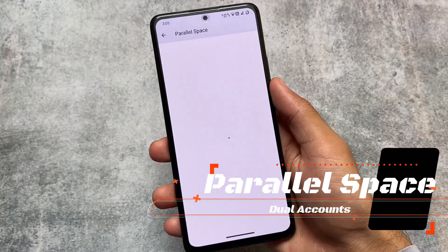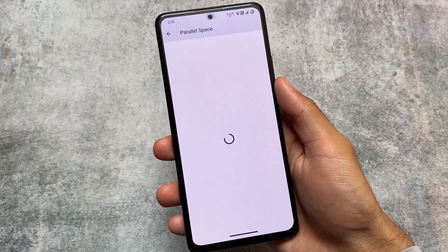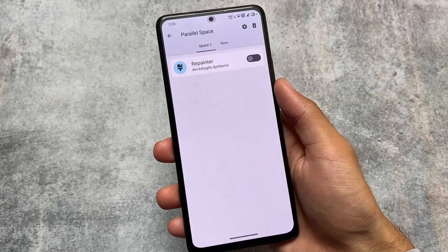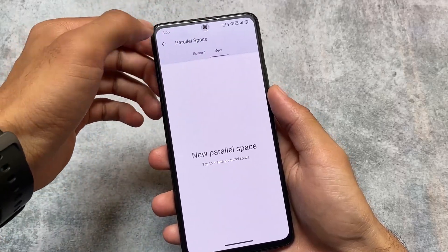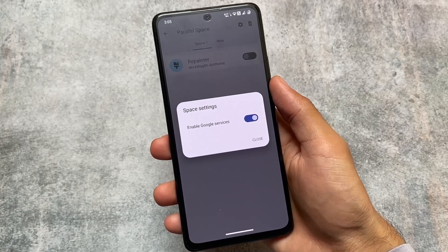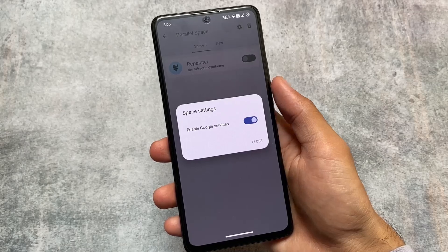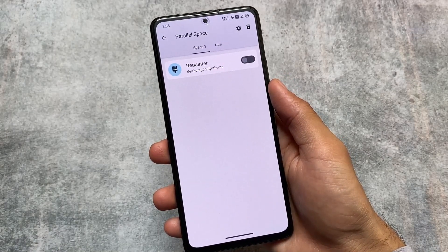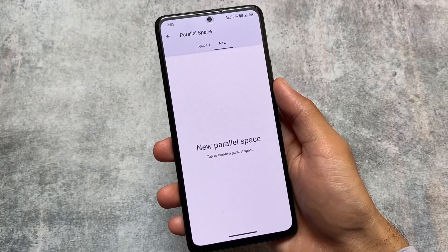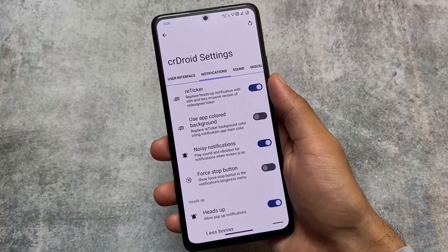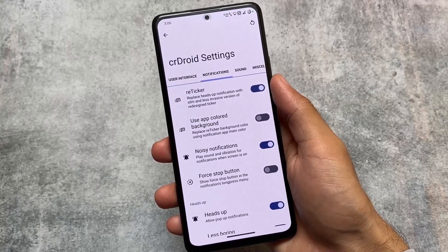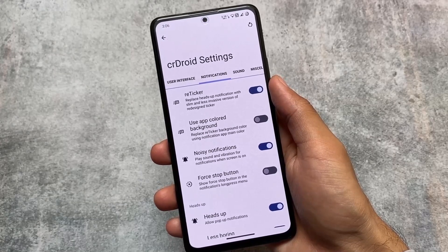One of my favorite features is parallel space, which may be considered as app cloning in the future, because Android 14 is officially giving you an app cloning feature as far as the leaks suggest. In just a few days, maybe around a week, you might get Android 14 Beta 4, and things might change. But for now, parallel space is already included in crDroid and available in some other custom ROMs too. Also, reticker notifications are a great replacement for heads-up notifications and are already present.